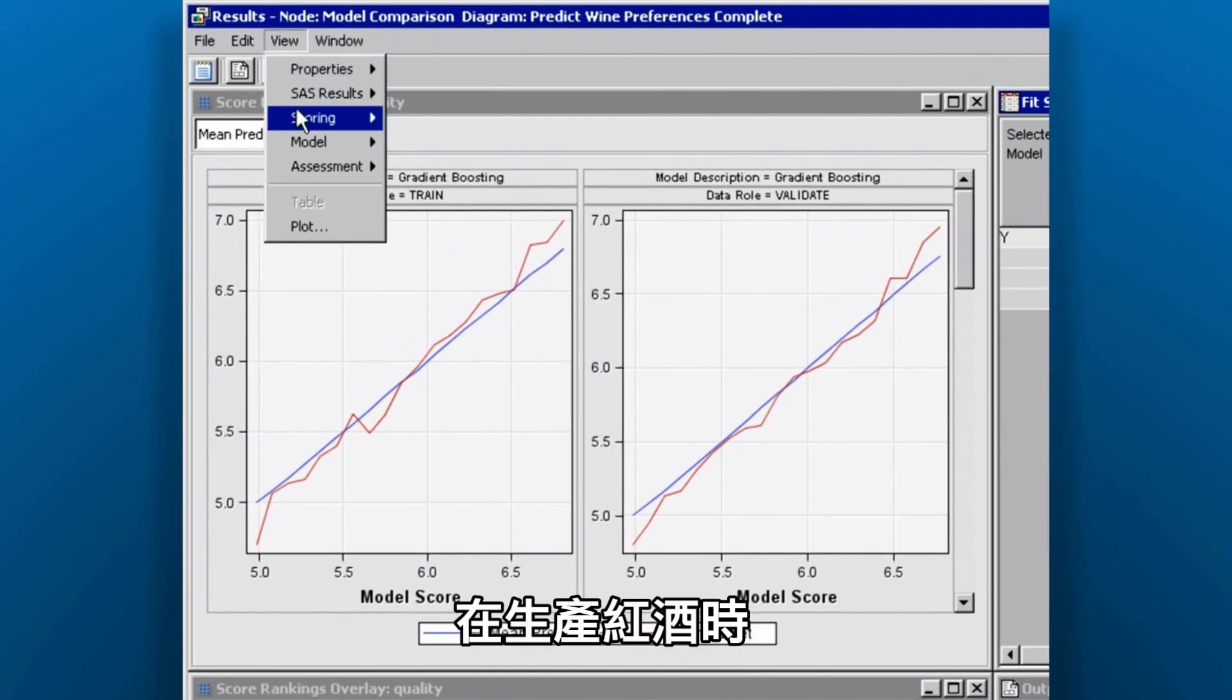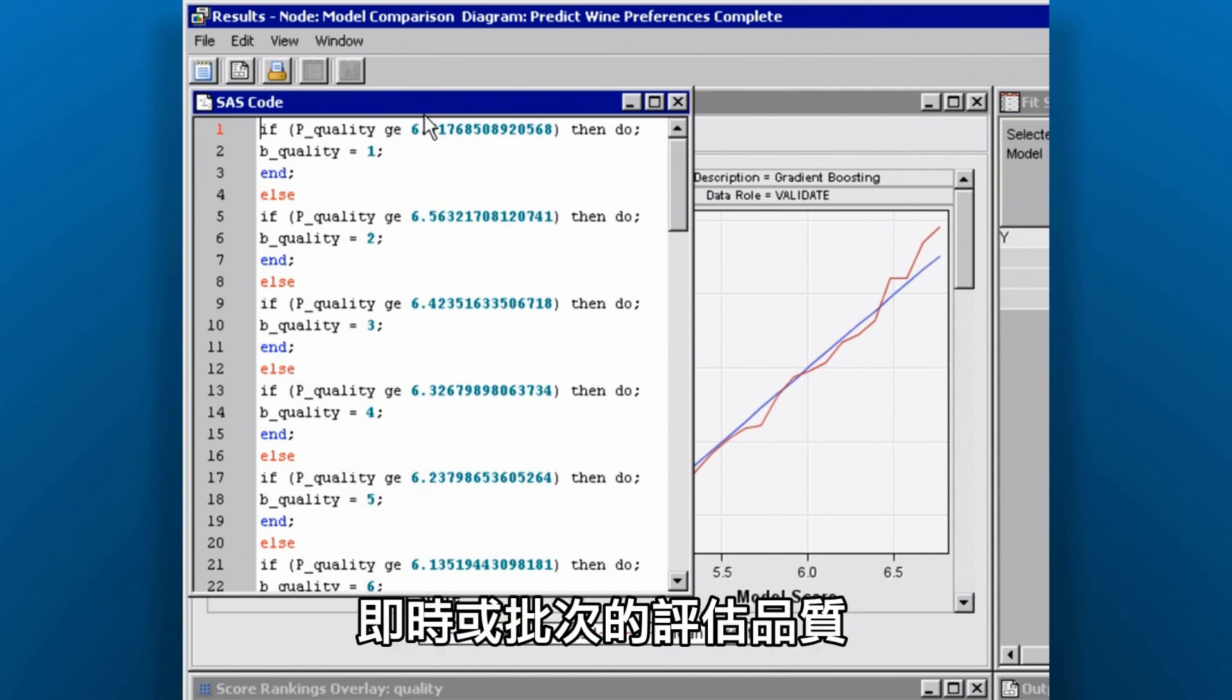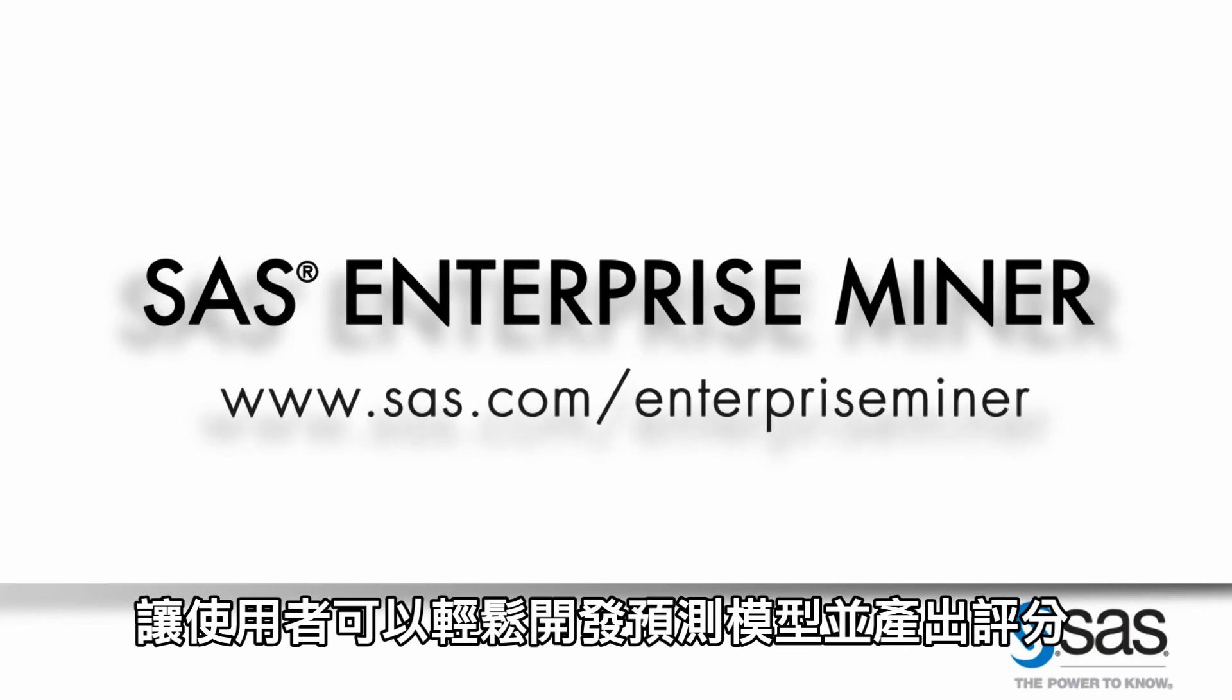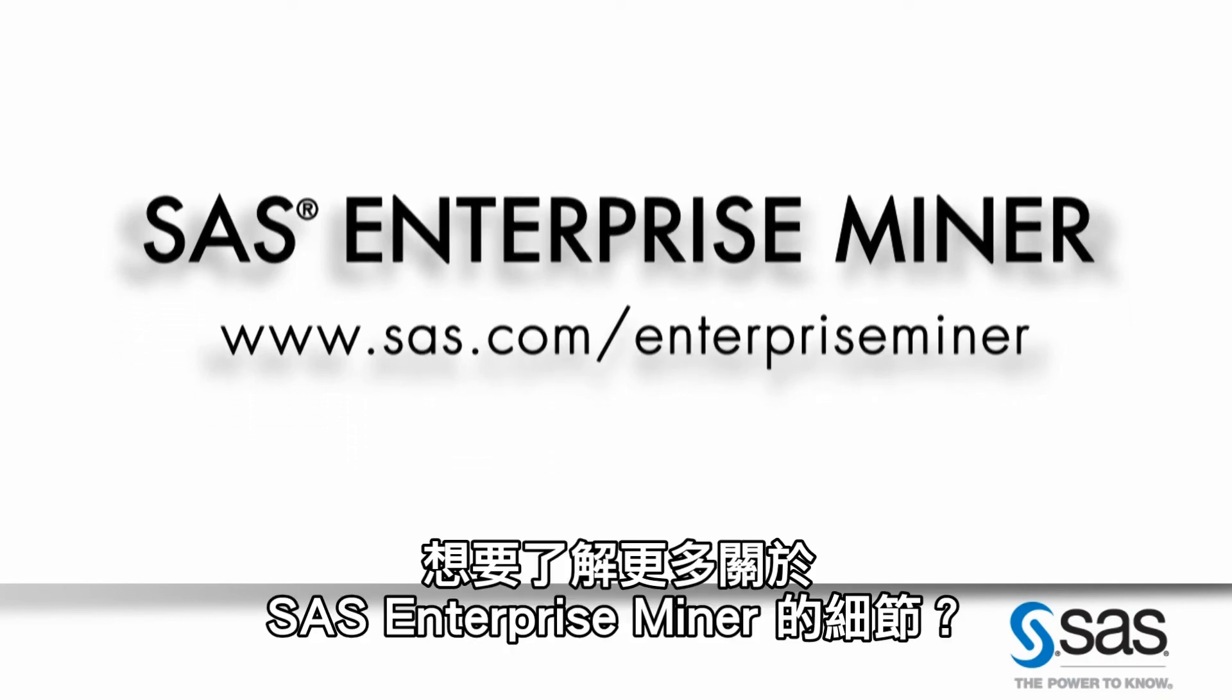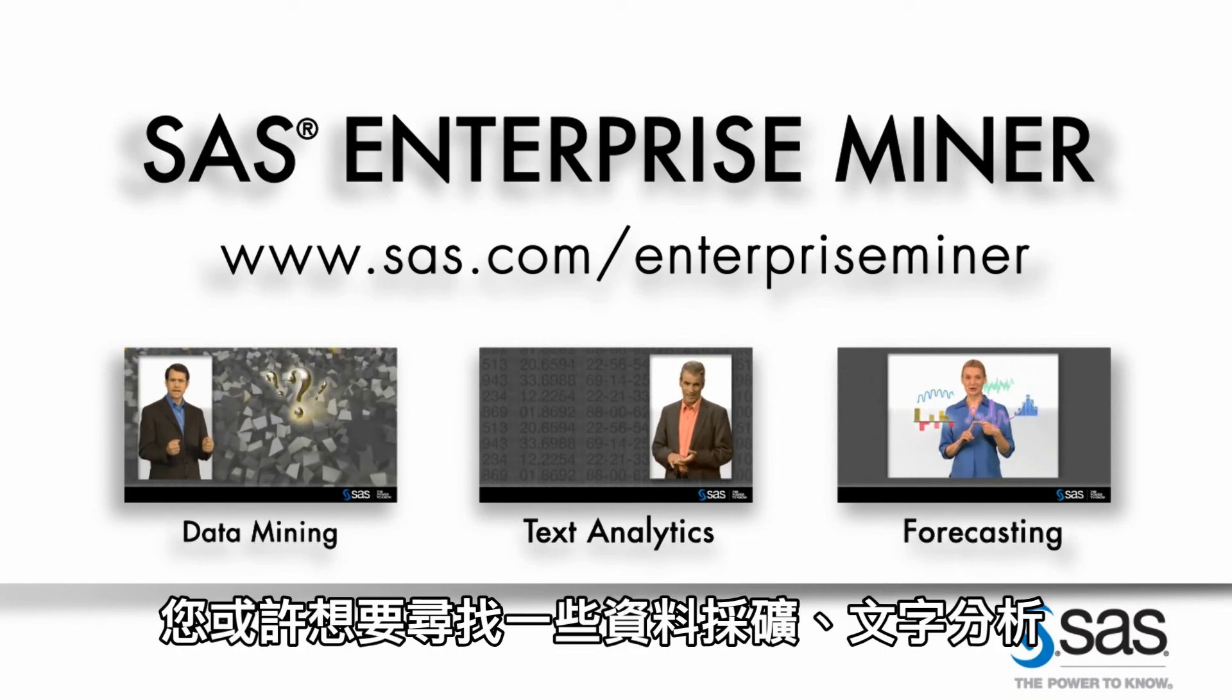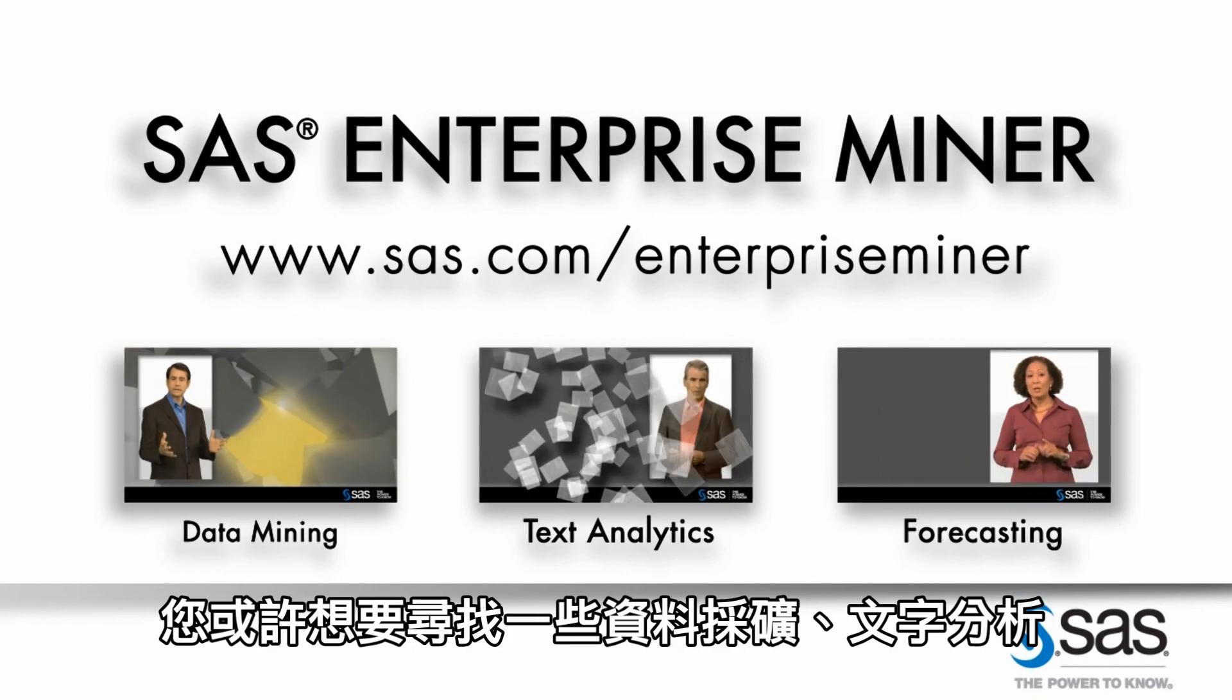We can now use the SAS scoring code that was generated to score future wines as they come into production to assess their quality. We can do this in real time or in batch mode. SAS Enterprise Miner allows users to easily develop predictive models and generate scoring to make better decisions about future business events. Want to learn more about SAS Enterprise Miner? Visit us online. You might want to check out some related videos on data mining, text analytics, and forecasting.